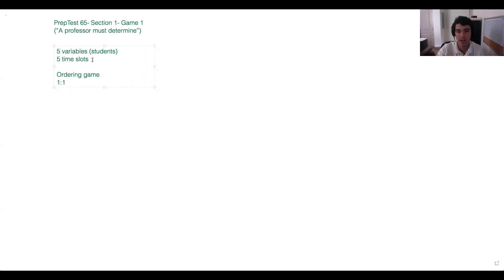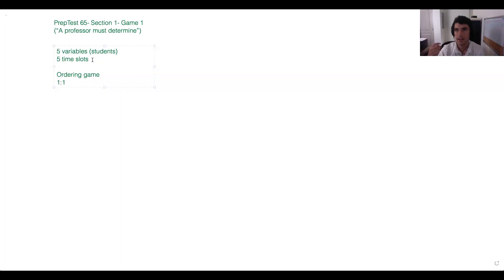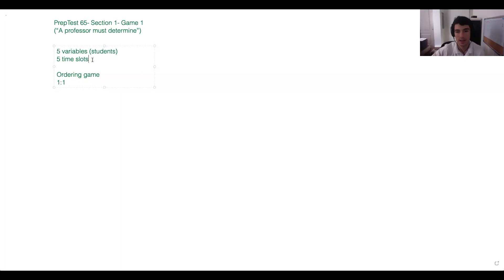Because the time slots aren't even named, we're actually assigning an order — we'll say one, two, three, four, five. We always want to keep track of: do we have a variable with a temporal sequence (like hours, days, months, years) or a physical sequence (like houses on a street or apartments in a building)? That's why we always want to check: does one variable have that sequencing element? Then we know it's an ordering game.